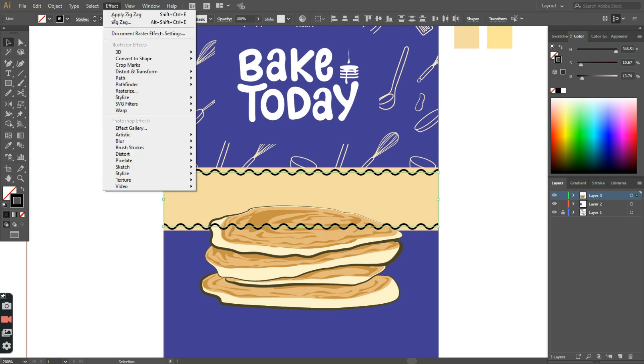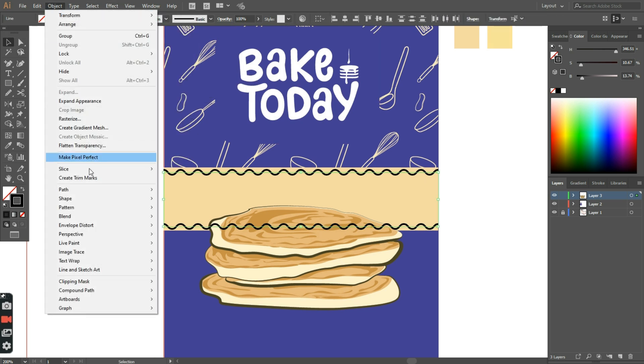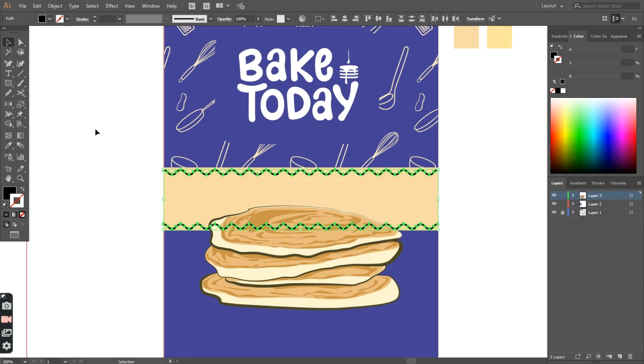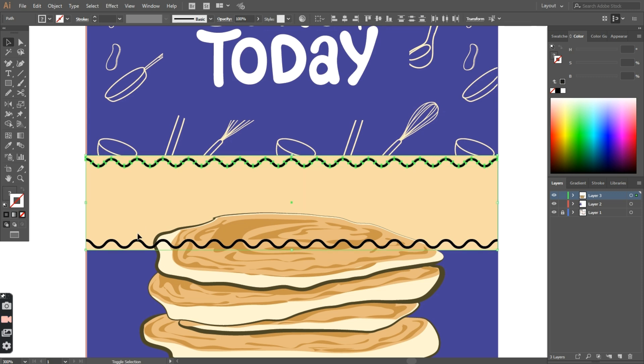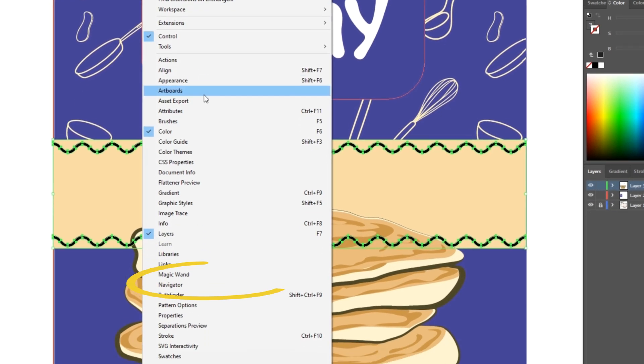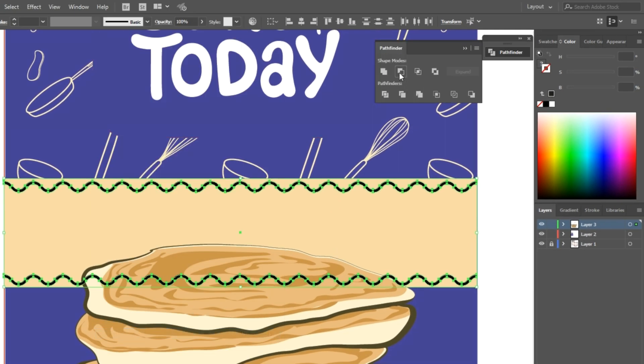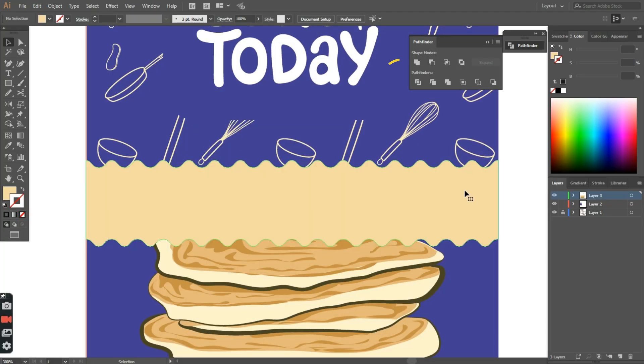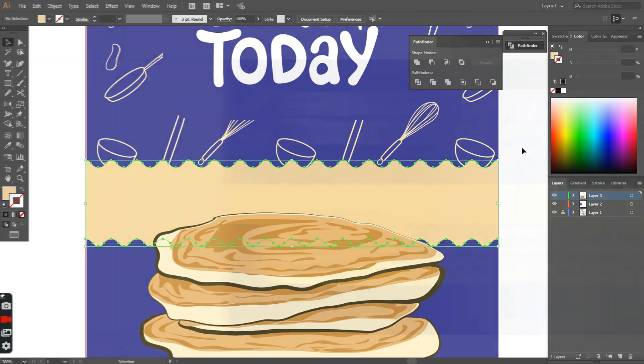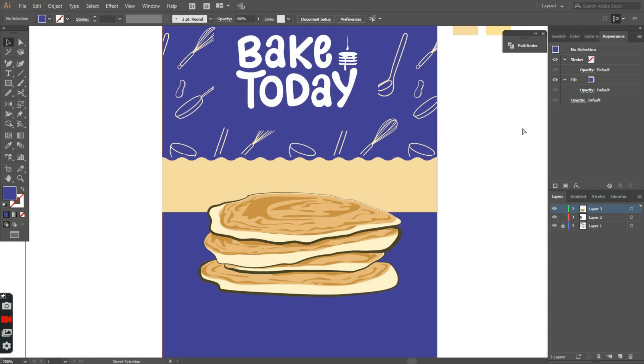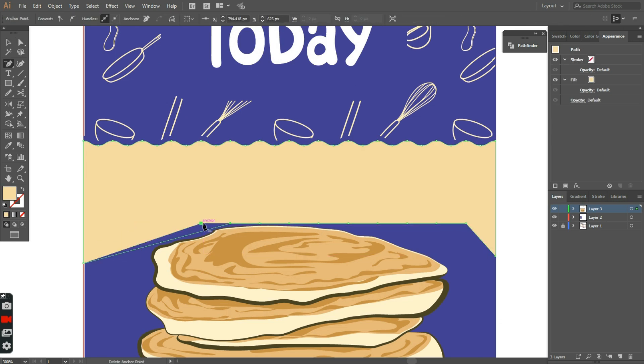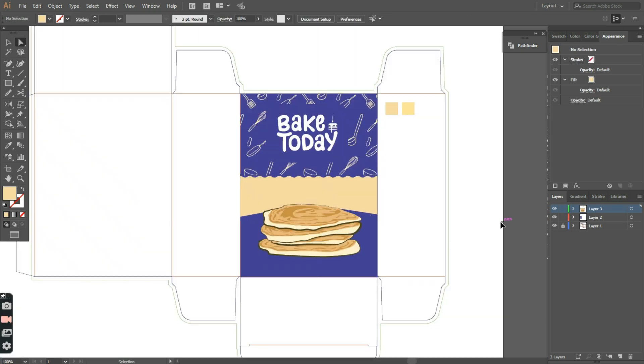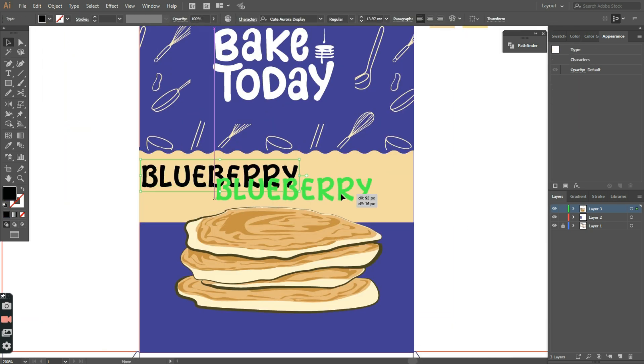I'll select both strokes, and from the object tab, I'll click on expand appearance. This converts the strokes into shapes. Now we want to cut this rectangle, so I'll select both zigzag lines plus the rectangle, and I'll click on the window tab to open the pathfinder options, and next I'll click on minus front. Hmm, I should have made this zigzag a little less steep. I kept the bottom side straight, and the other side less jagged. Now I want to move the pancakes down a bit, and extend the rectangle a little so that it fits the word blueberry that we'll add at the center.